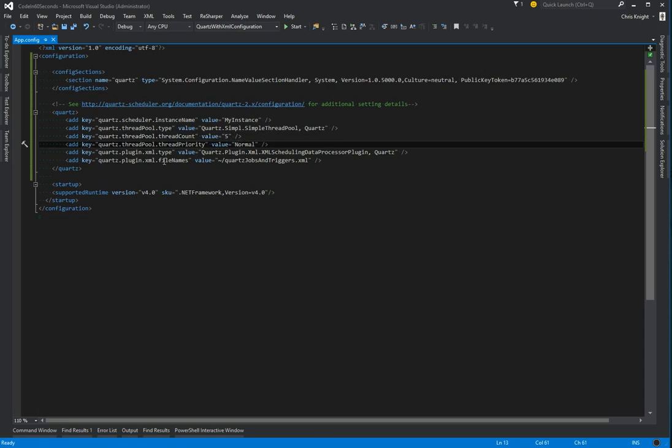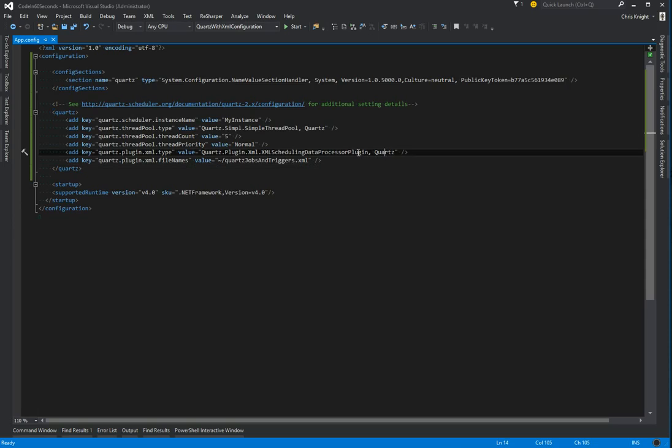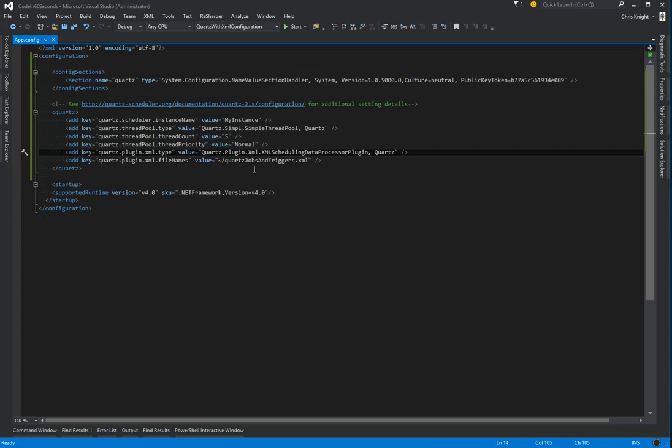These last two items pertain to setting up Quartz to read from an XML file for our jobs and triggers. First we're just telling it that we want to use the XML plugin and the value is just the namespace and the assembly name for the XML scheduling data processor plugin. That's just a static value that you can use.